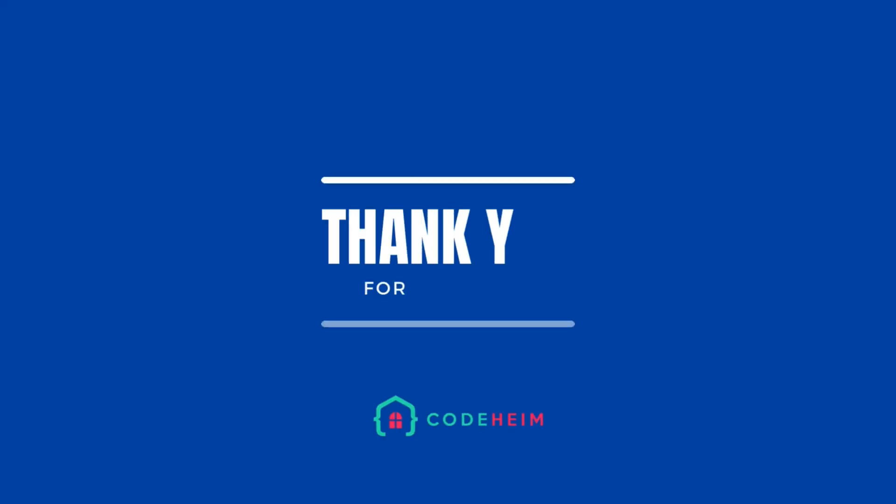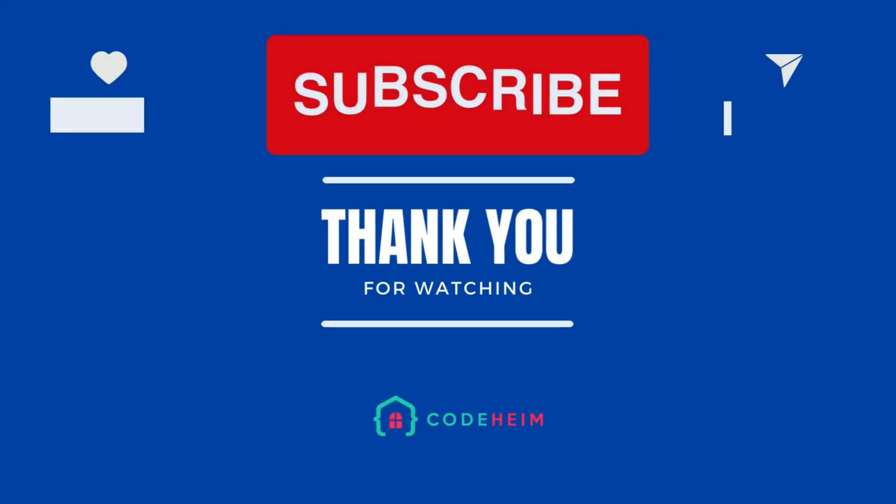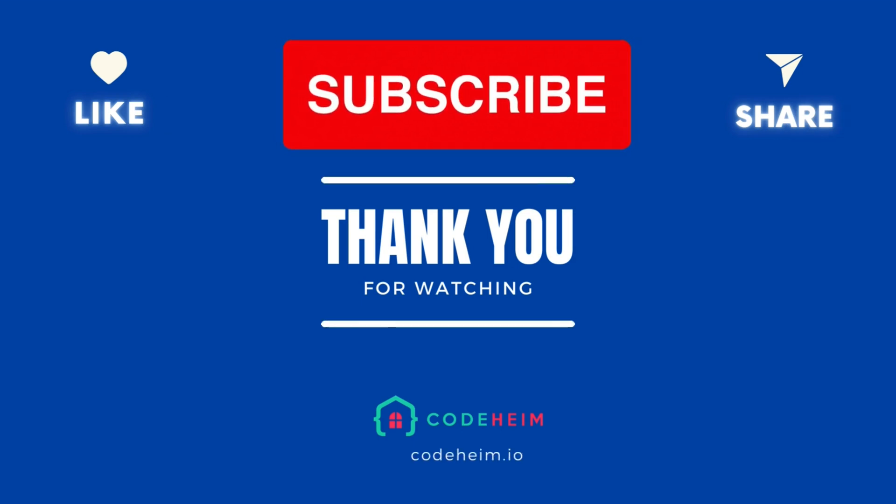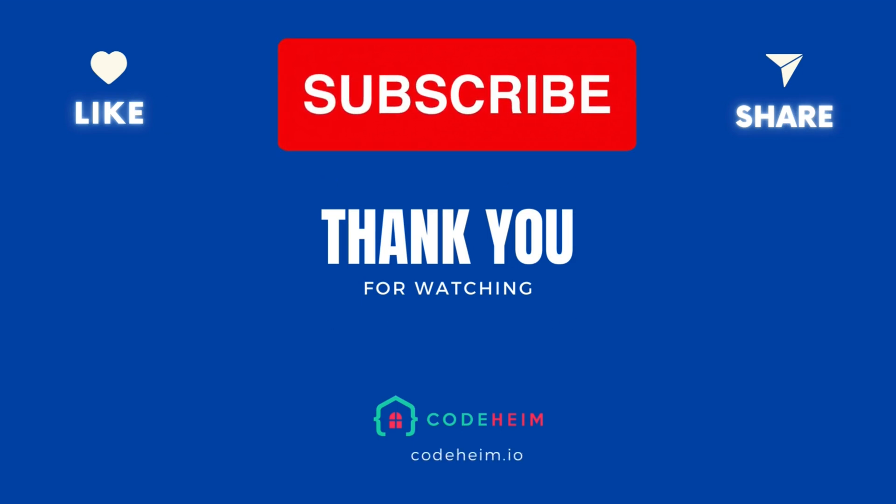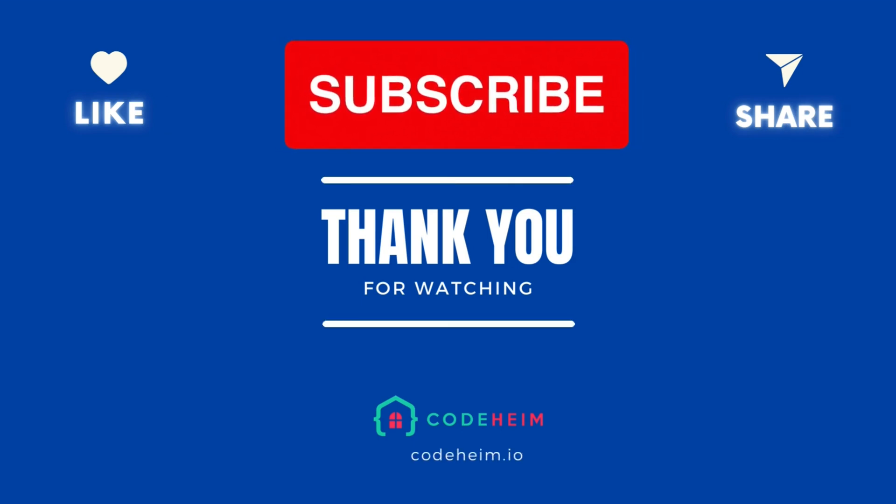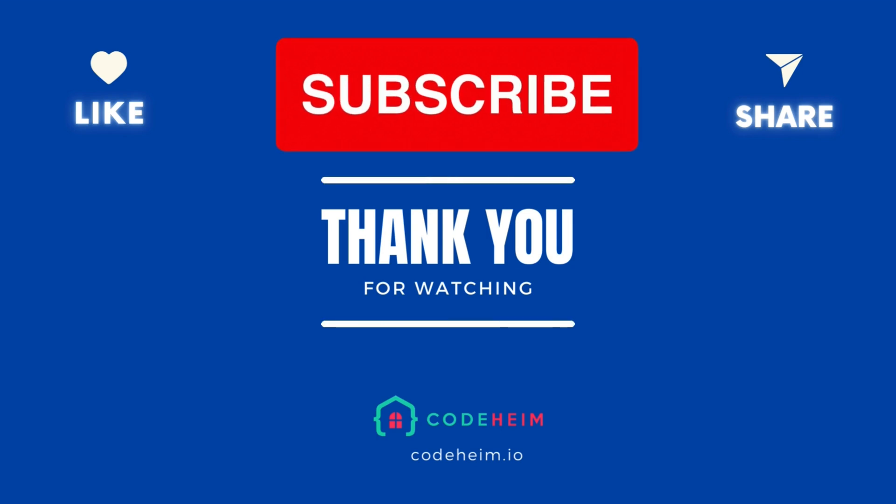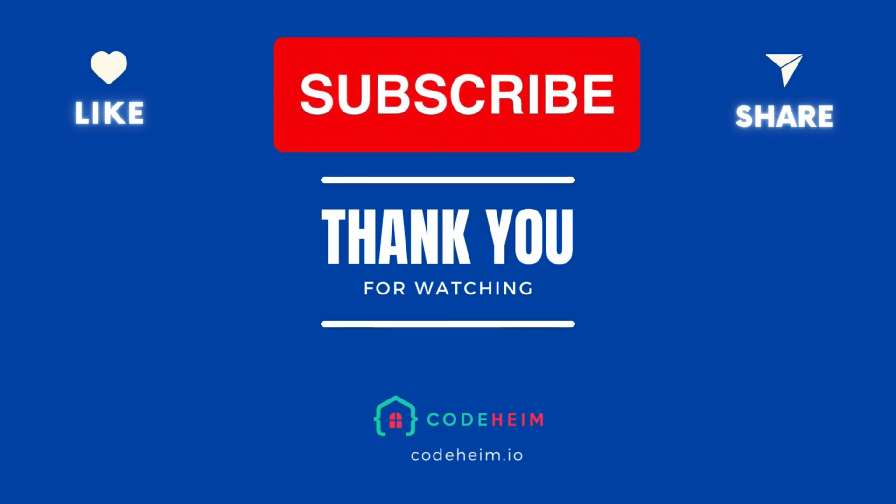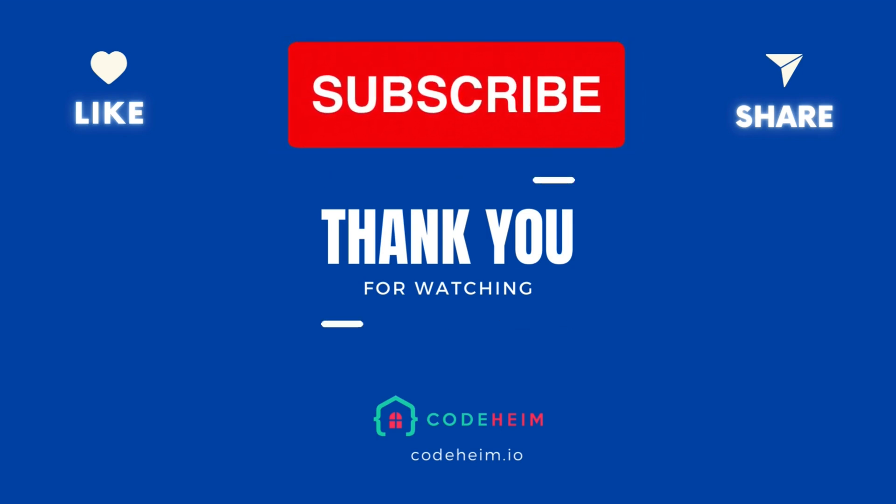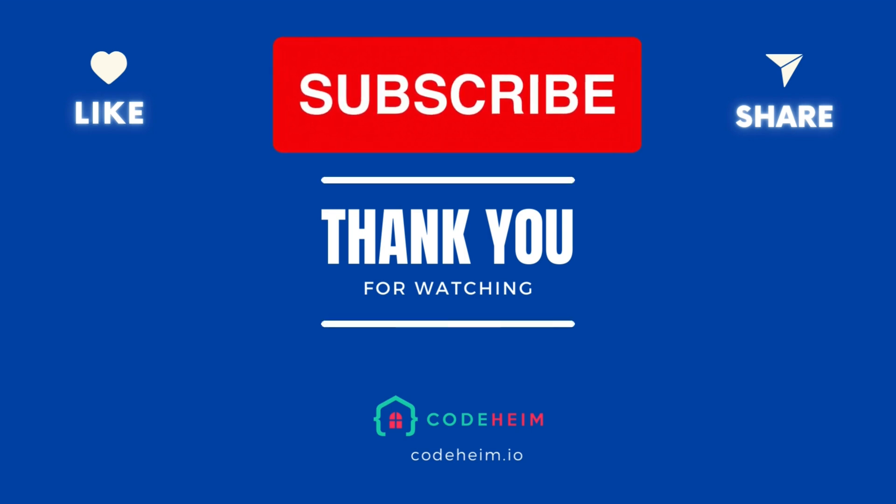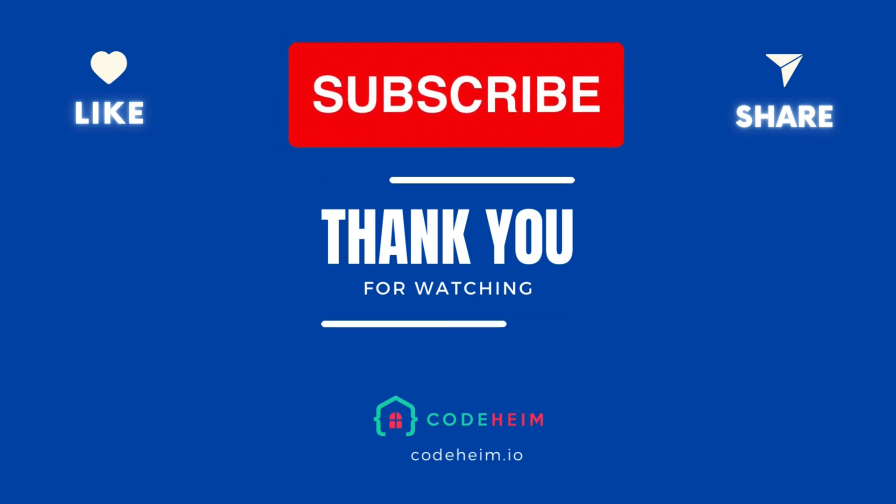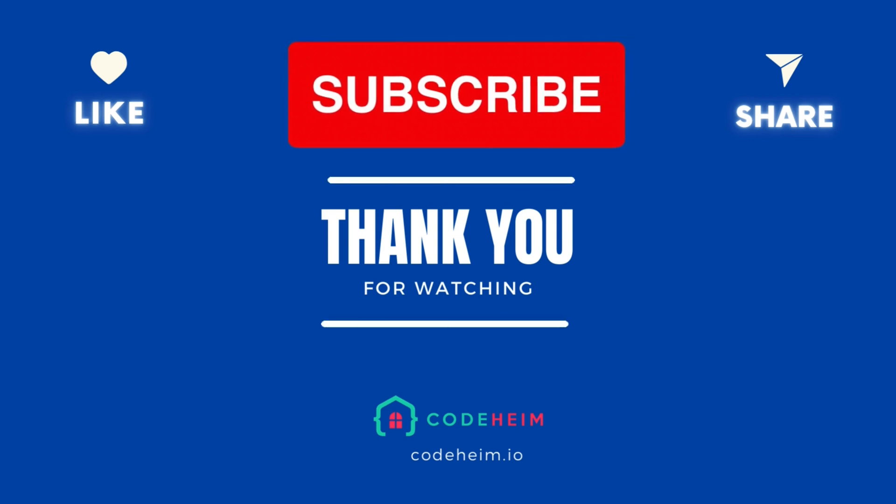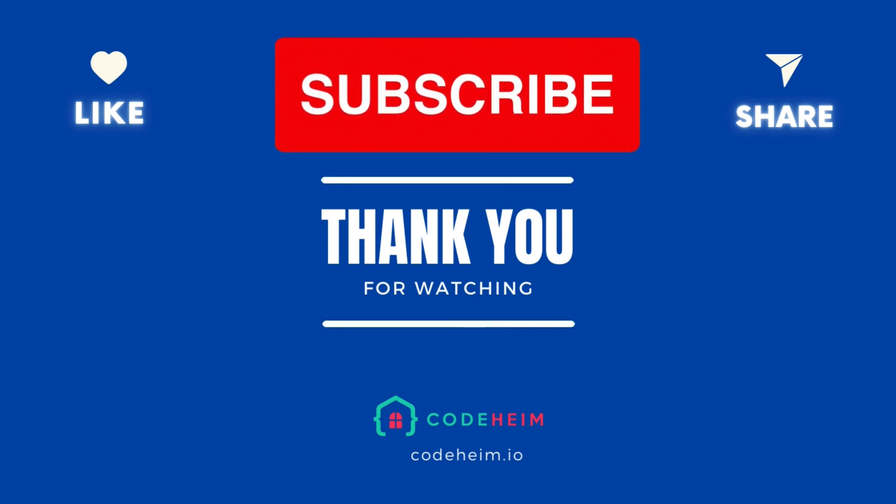That's it for this episode. You've learned how to set up Elasticsearch, index documents, and perform searches using Golang. This is just the beginning. Elasticsearch offers a wide range of features for more advanced use cases. If you found this video helpful, don't forget to like, share, and subscribe for more tutorials. Thanks for watching and happy coding!